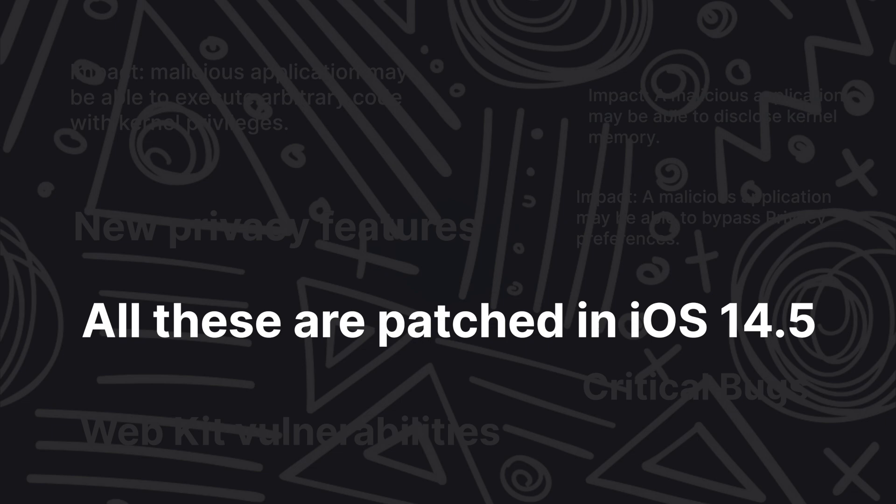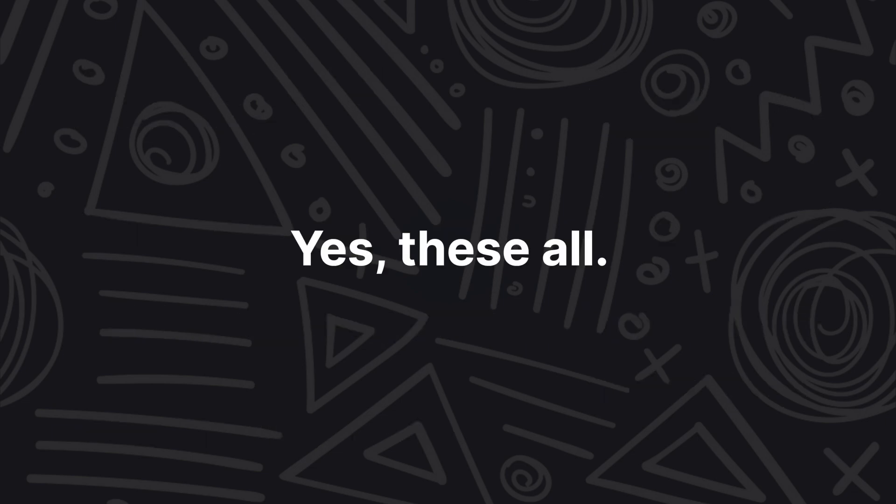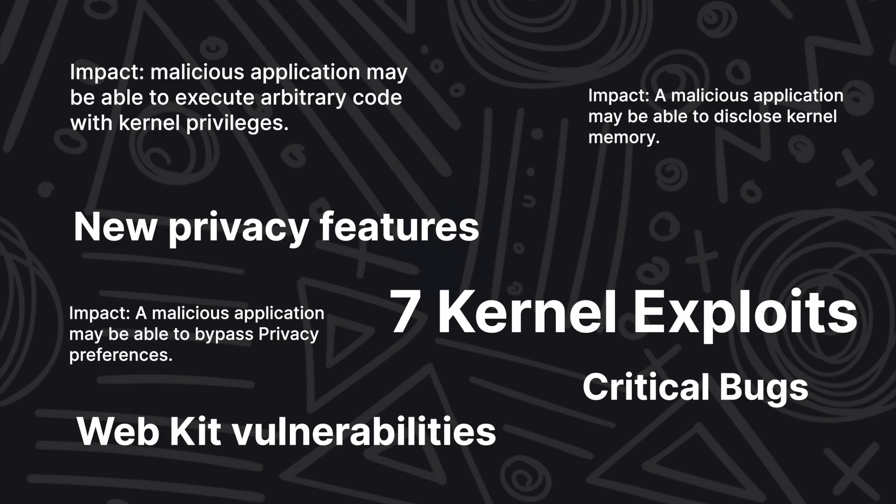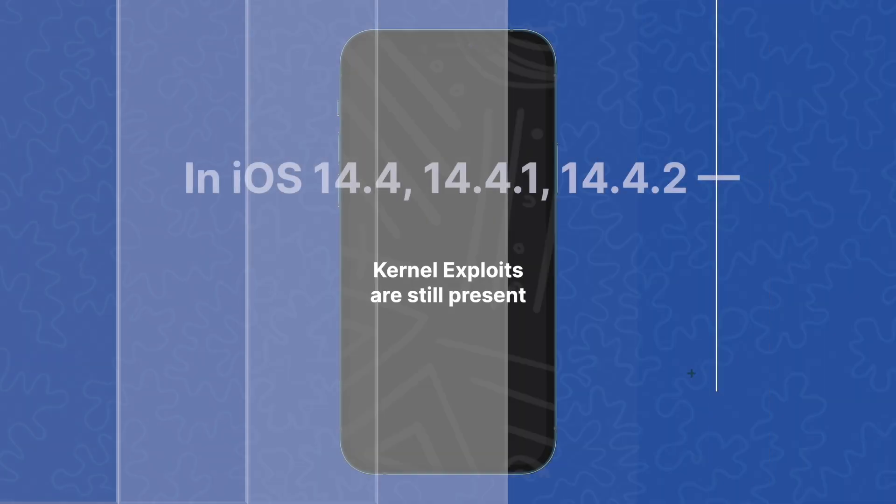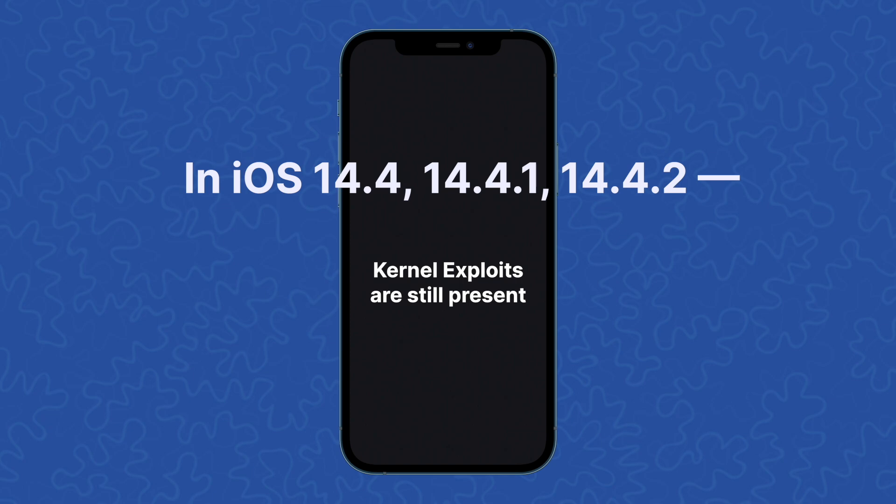Now these are all patched in iOS 14.5, but they're still helpful because if they're patched in iOS 14.5, they're still present in all the previous iOS versions - that is iOS 14.4, 14.4.1, and iOS 14.4.2.